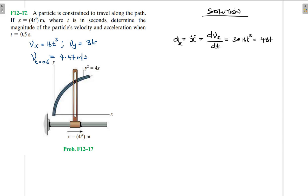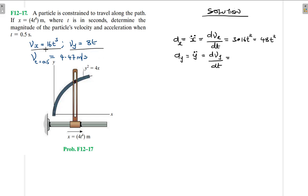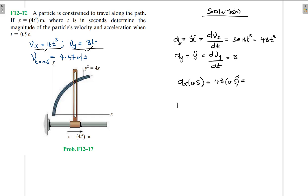So acceleration in the x direction is 48t squared. And acceleration in the y direction is y double dot, which is the derivative of 8t, and this is going to be equal to 8. Therefore, my acceleration at t equal to 0.5 is going to be equal to 48 times 0.5 squared, which gives me 12. For acceleration in the y direction, it does not change — it's constant — and at 0.5 it is 8.